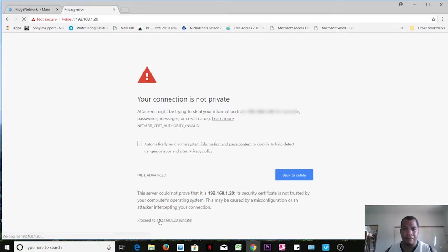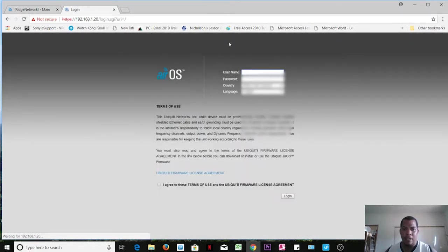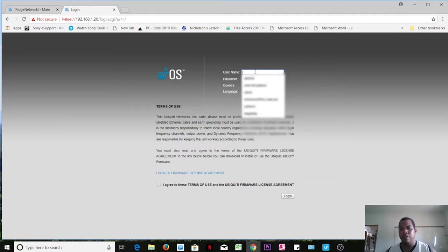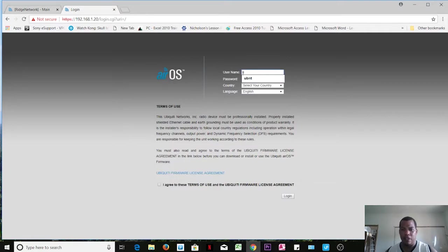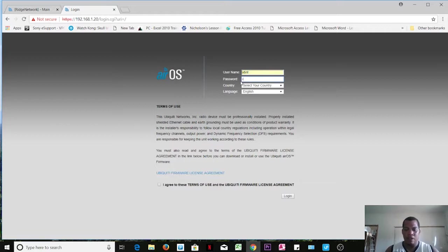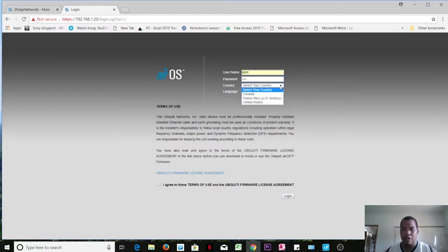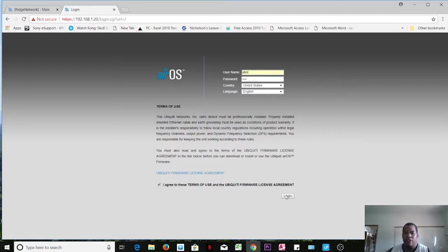This should bring up the screen for login. By default, the username is UBNT and your password is also UBNT. Select our country, agree to their terms and conditions, and then login.